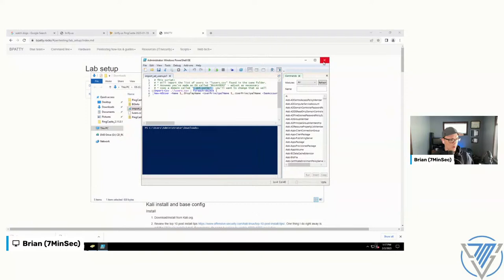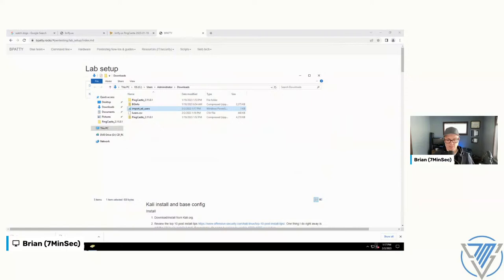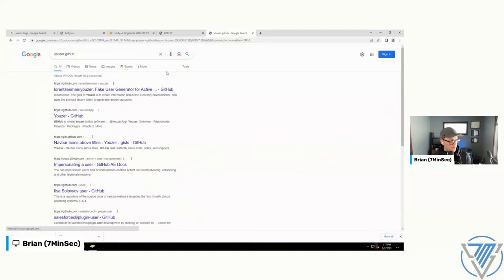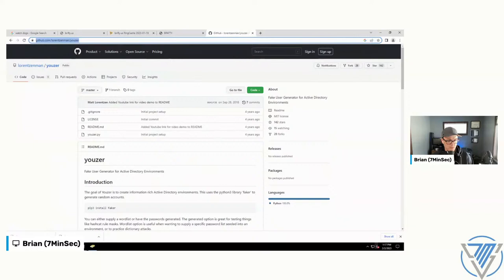I'll try to paste links as I go through them. This tool is called the Fake User Generator for Active Directory. Let me get into my Kali box since I'm a little more comfortable working in there.